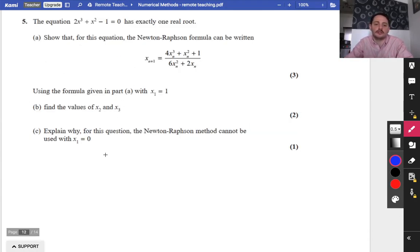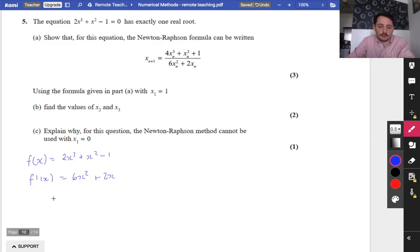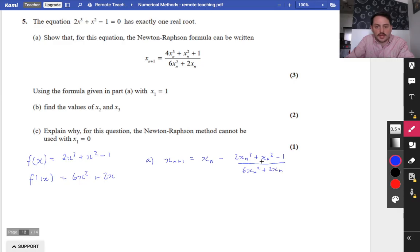This question now is a full Newton-Raphson question. We've got a particular equation with exactly one root. Show that the Newton-Raphson formula can be written as a given expression. From the formula book, if f(x) equals 2x³ + x² − 1, then f'(x) equals 6x² + 2x. So the formula is: xn+1 equals xn minus (2xn³ + xn² − 1) all over (6xn² + 2xn).